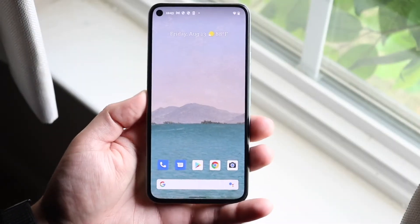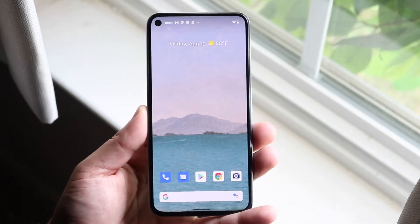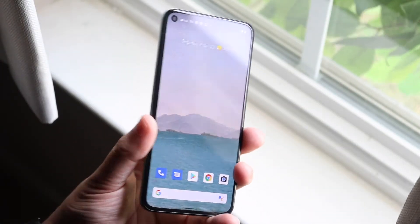Welcome back, everyone. You may be in a position where you want to clear your cookies from your Android device.